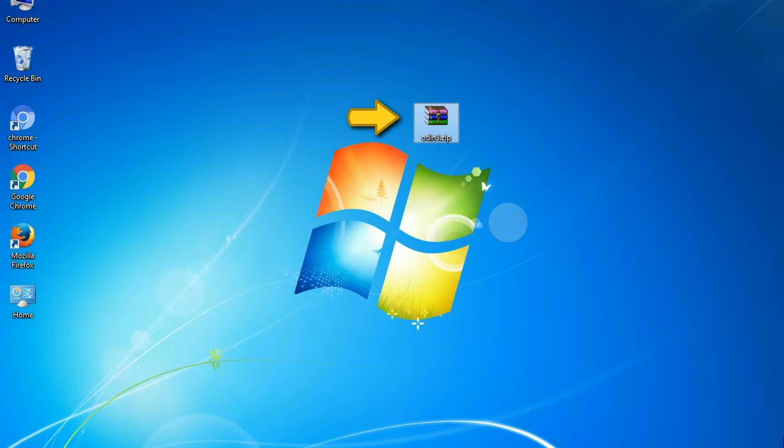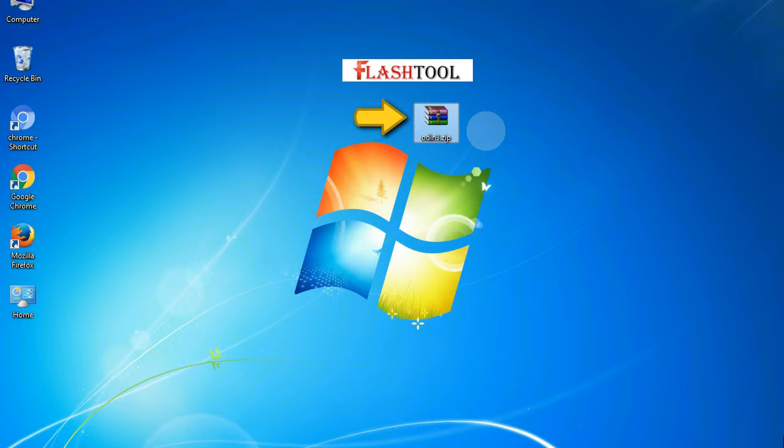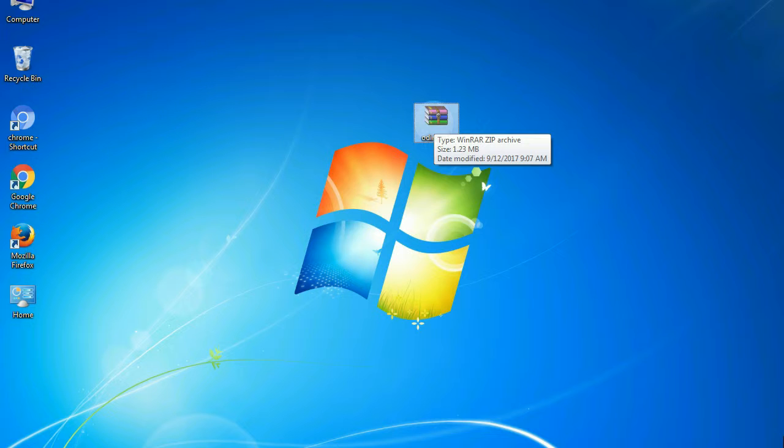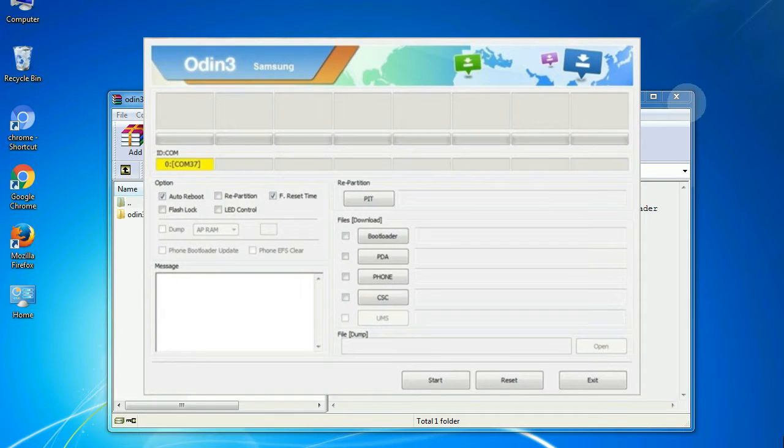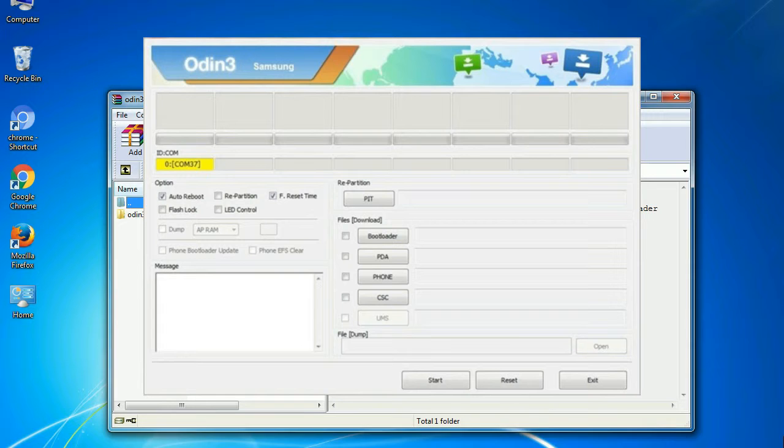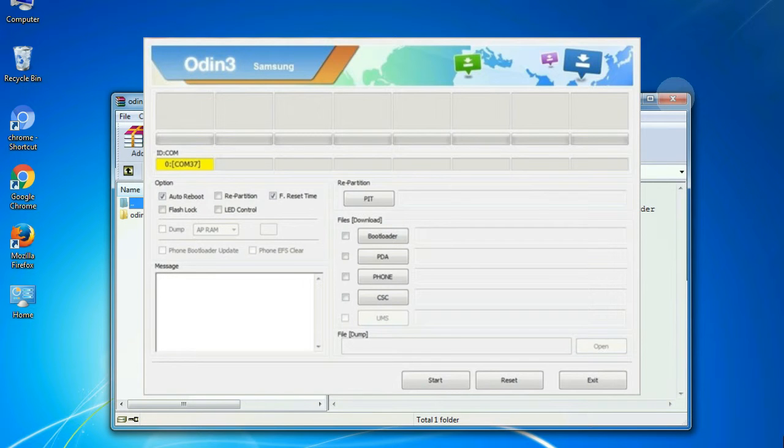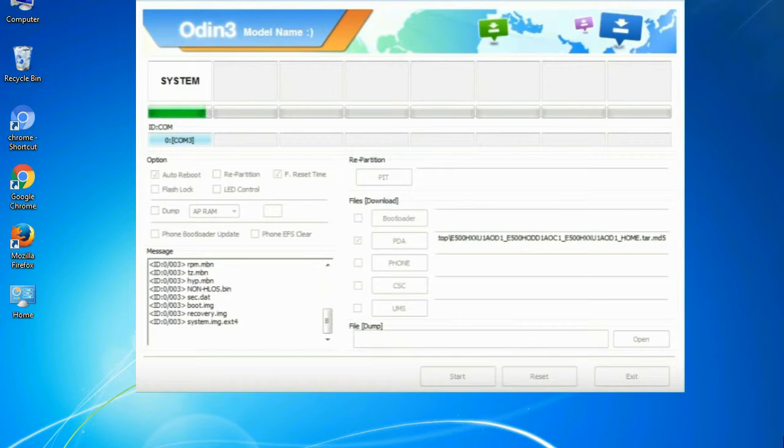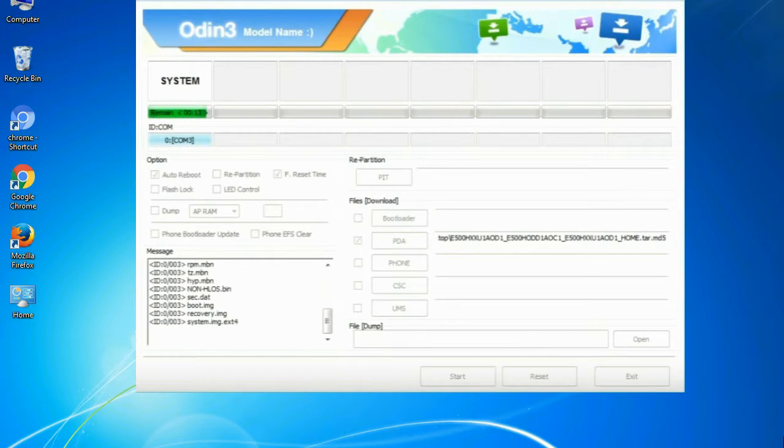Odin is a firmware flashing software developed and internally used by Samsung. It is believed that instead of released by Samsung officially, the tool was leaked accidentally. And thanks to the leak, this effective tool is now widely used by Samsung users to flash firmware, recoveries, bootloaders, or modem files on Samsung Galaxy devices.